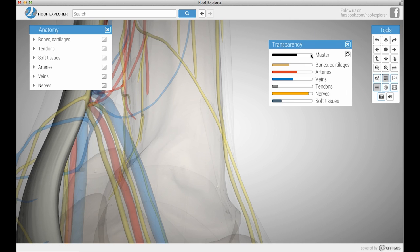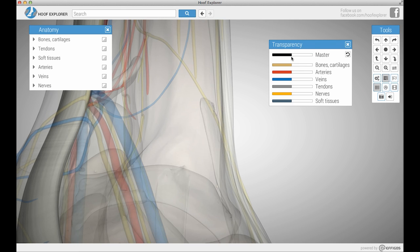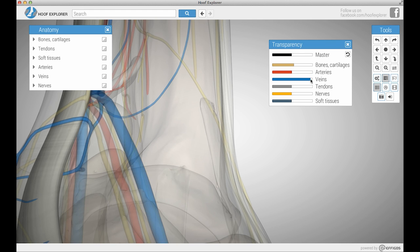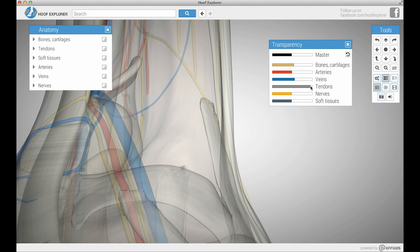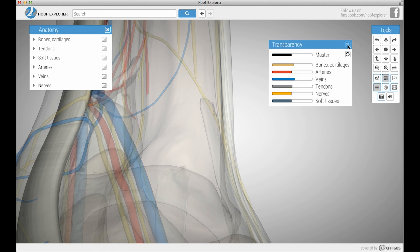There is also a master transparency menu in which you can control the transparency of either the entire image or individual parts.